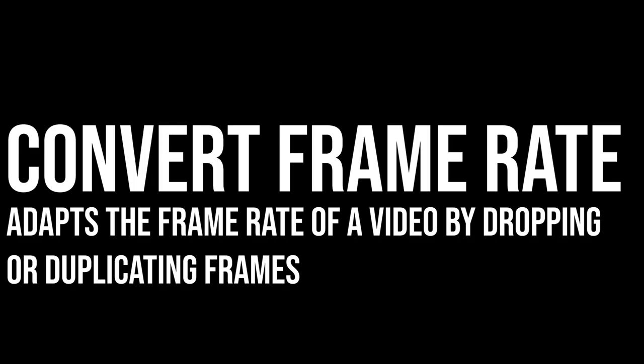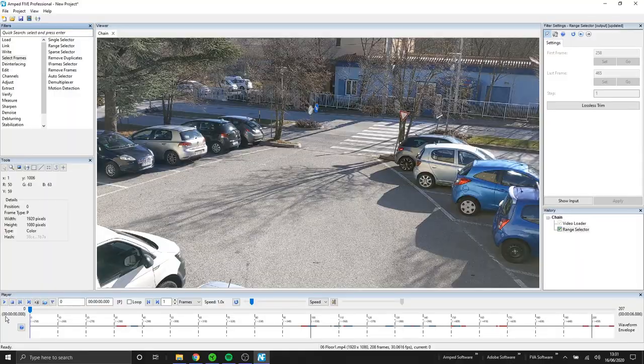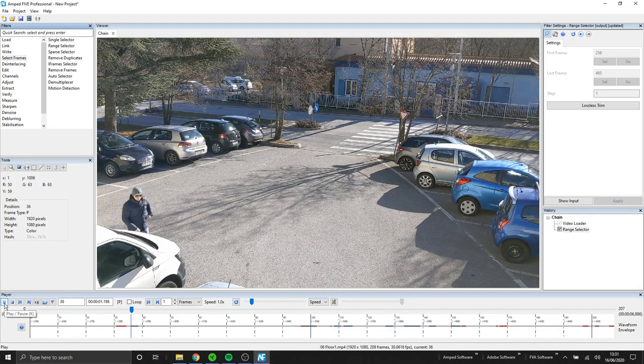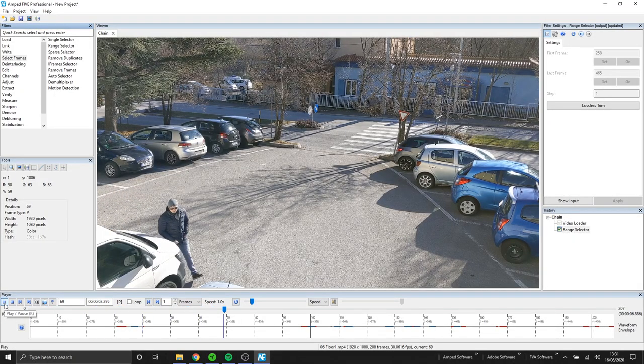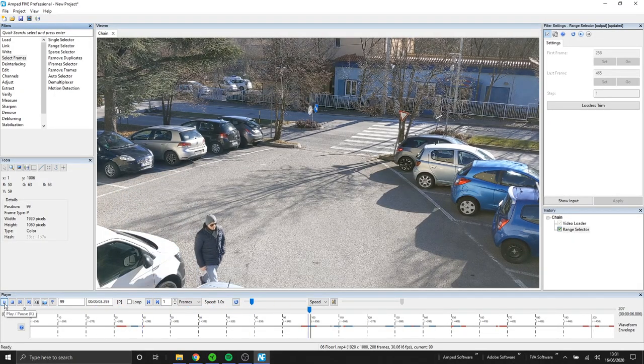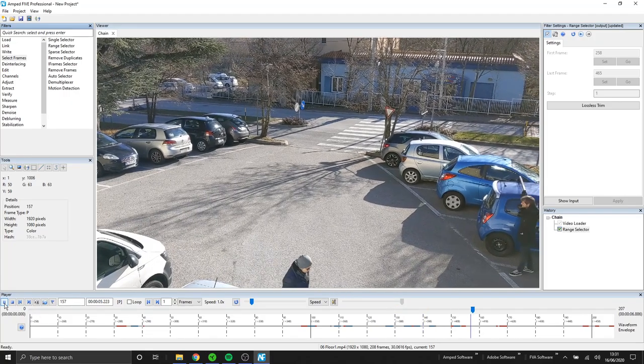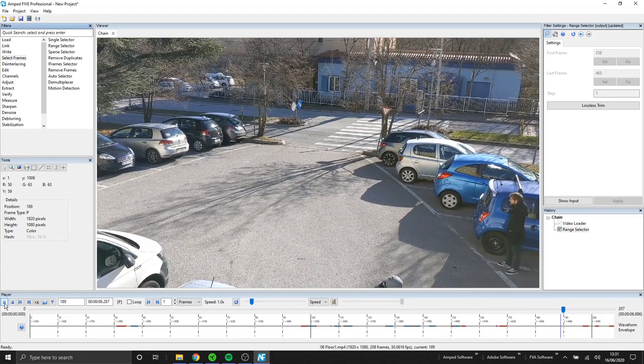Okay next we have another filter that we've put into Fife. This is called convert frame rate and it's different to our already existing change frame rate. Convert frame rate allows us to change the frame rate but it won't affect the playback speed of that video.